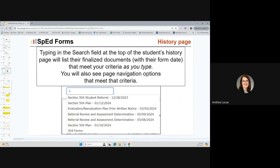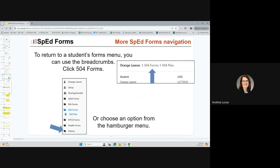Typing in the search field at the top of the page will search the page you're on. When on a student's history page, it will list the student's finalized documents with the form date as you type, with the list getting shorter the more letters you type. You will also see page navigation options matching that criteria. To return to a student's forms menu, you can use the breadcrumbs — the gray text at the top of the page.